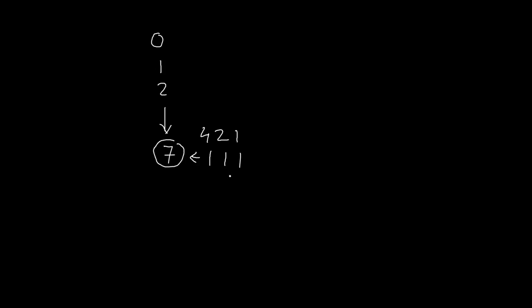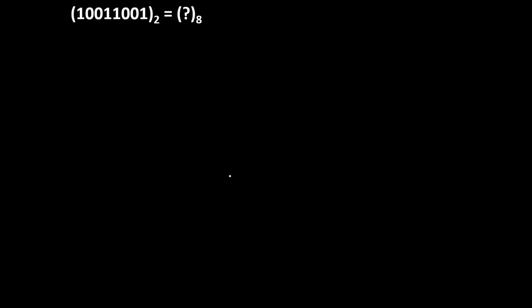So same method we will use. We will make a group of 3 binary digits. So very first group from left to right is 001, then second group is 011, and third group is 10 only. Now in order to make the group of 3 digits we will add 0 over here. This 0 has no significance, that's why it will not change value of this number.